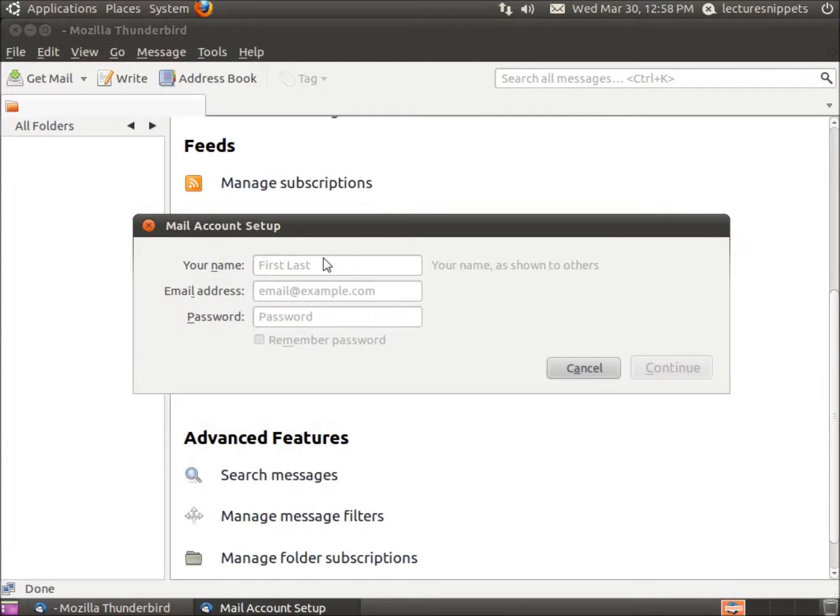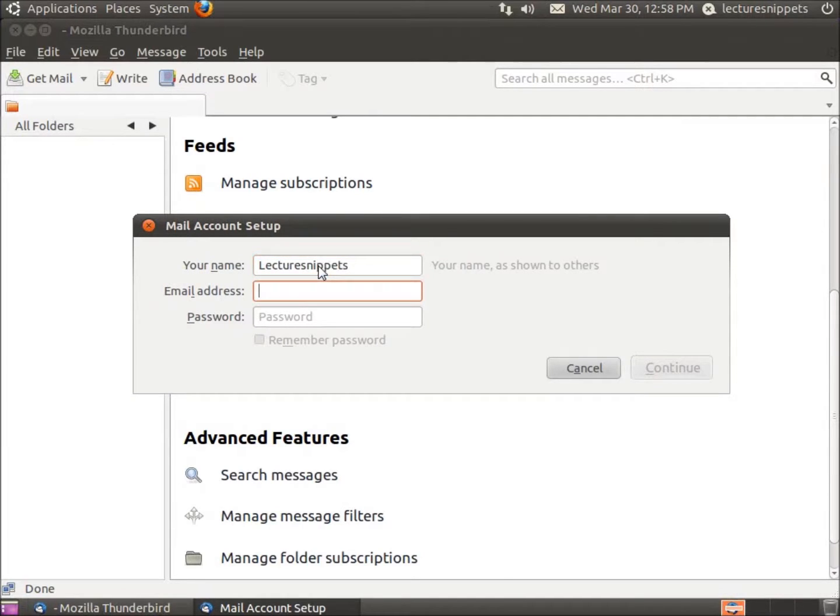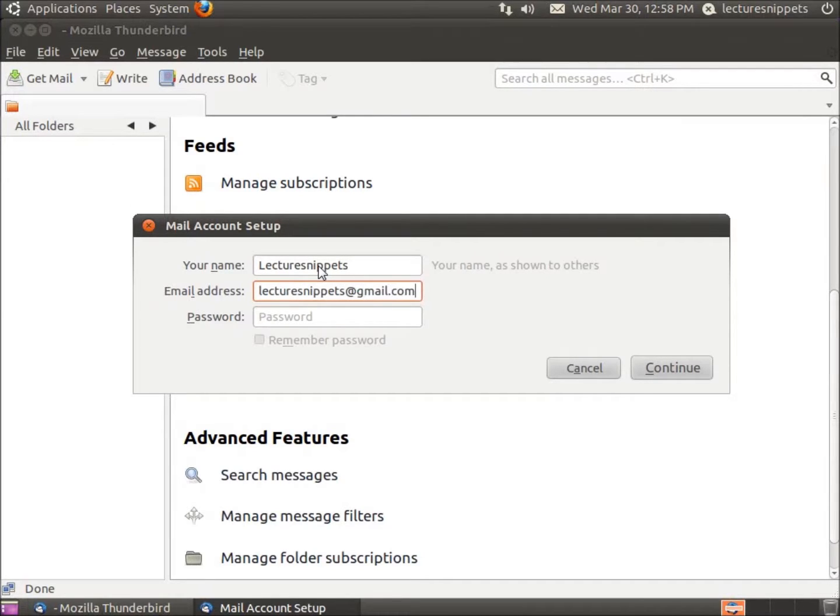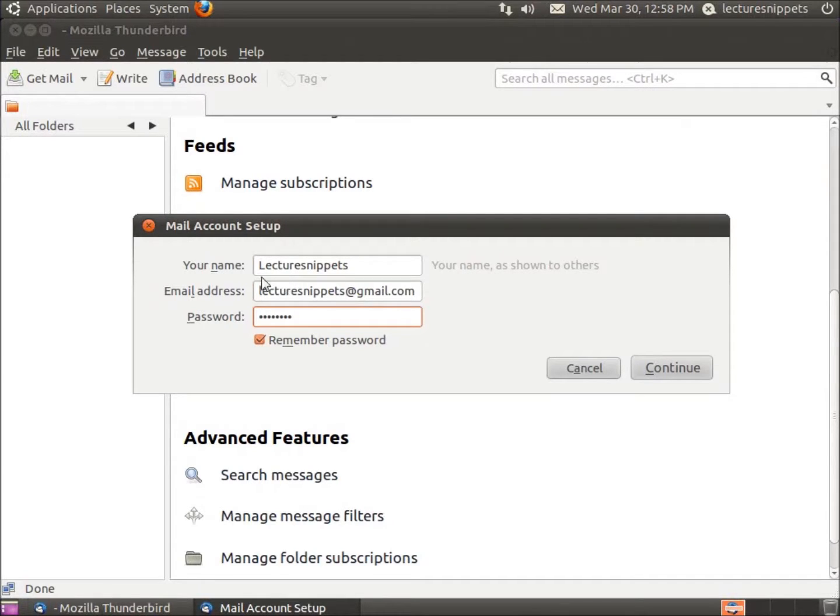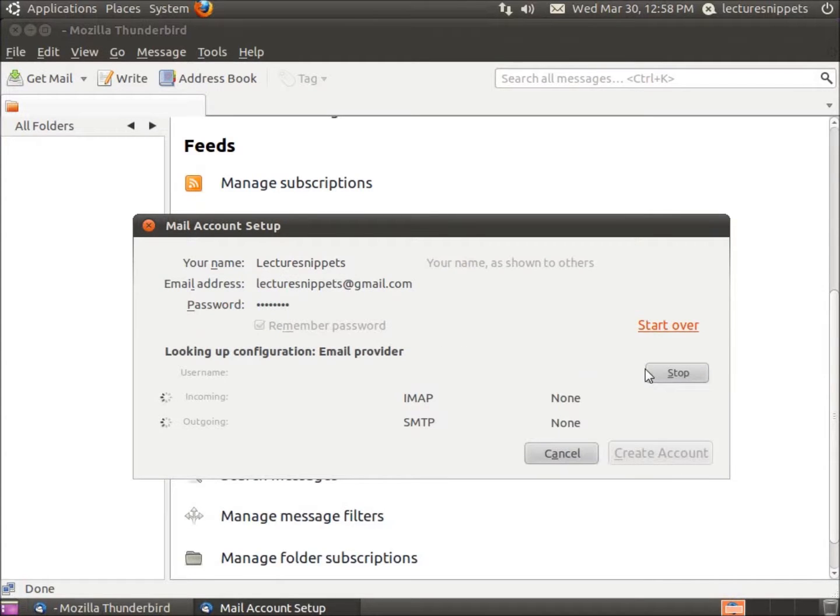We've got this up. We're going to type in Lecture Snippets, the email address, and then the password for the account. This is quite easy, quite simple, just straightforward: your name, email address, the password. I'll hit Continue.